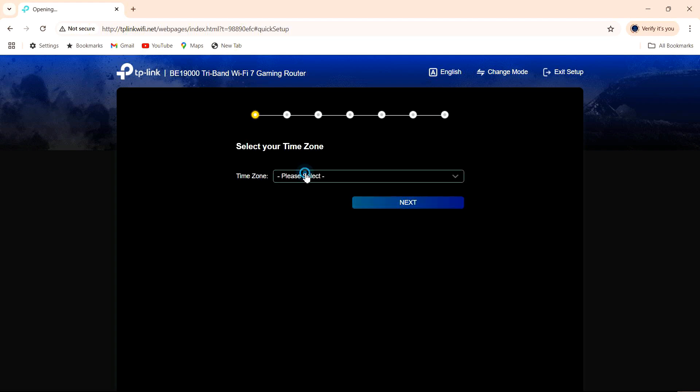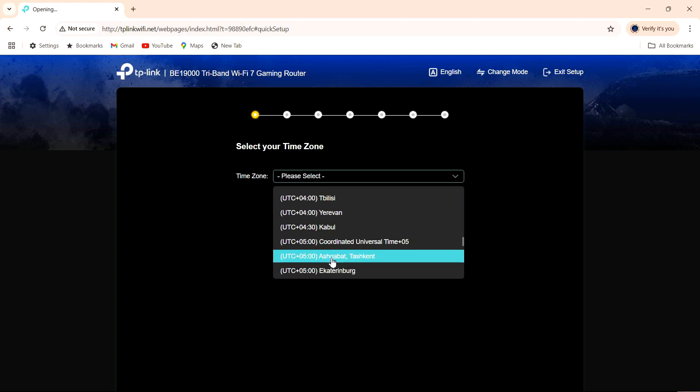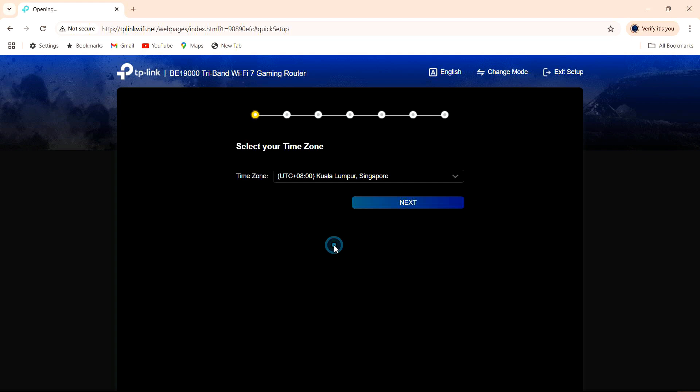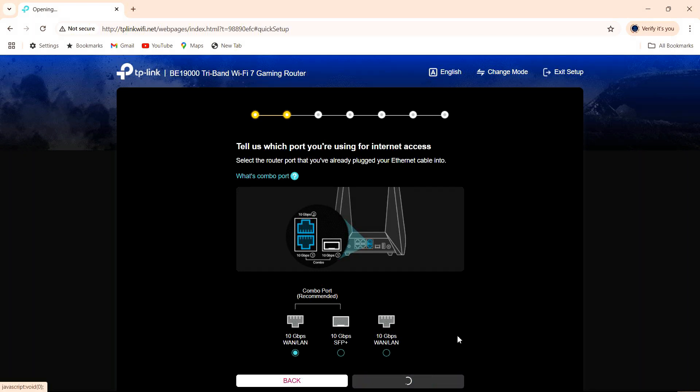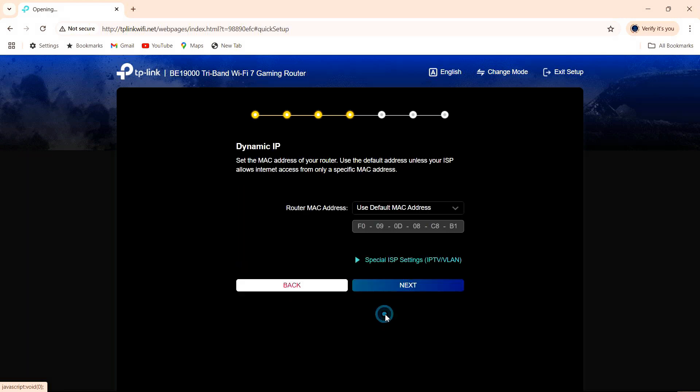Select your time zone. Now we have already connected the LAN cable to the combo port, which is also the recommended port. For connection type, we will select dynamic IP and let's proceed. Go to next.